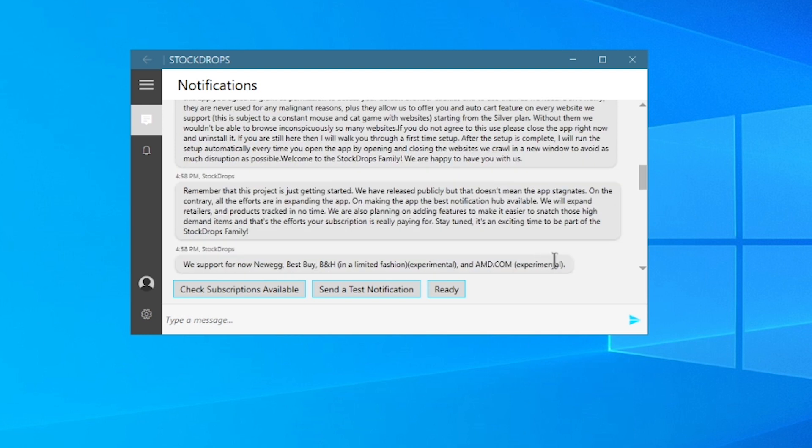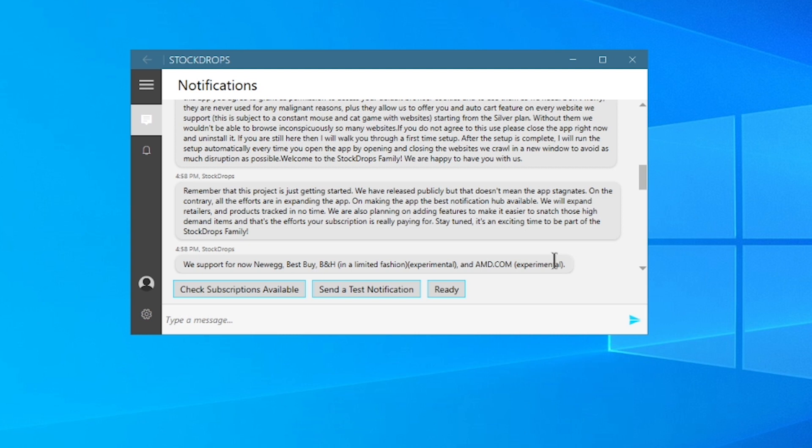Remember that this project is just getting started. We have released publicly, but that doesn't mean the app stagnates. On the contrary, all efforts are in expanding the app on making the app the best notification hub available. We will expand retailers and products tracked in no time. We are also planning on adding features to make it easier to snatch those high demand items. And that's the efforts your subscription is really paying for. Stay tuned. It's an exciting time to be part of the Stock Drops family. And let me point that out.